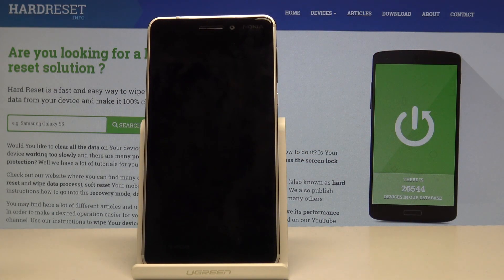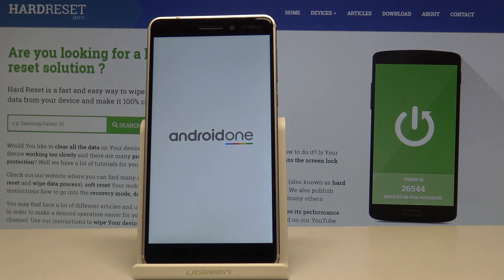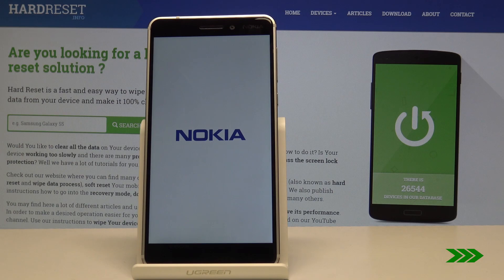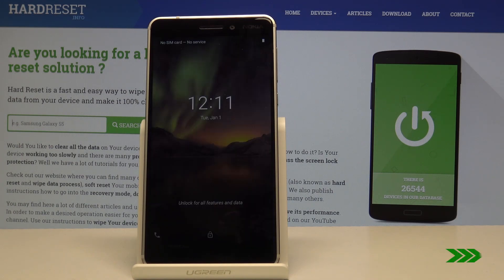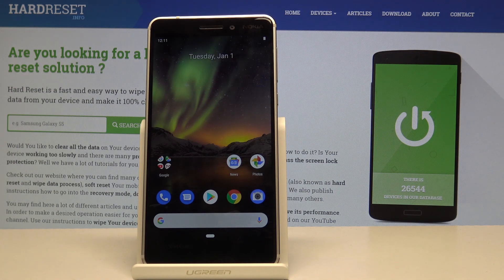It's going to turn back on on its own — it's just turning back on into normal Android. And as you can see the process is now finished.